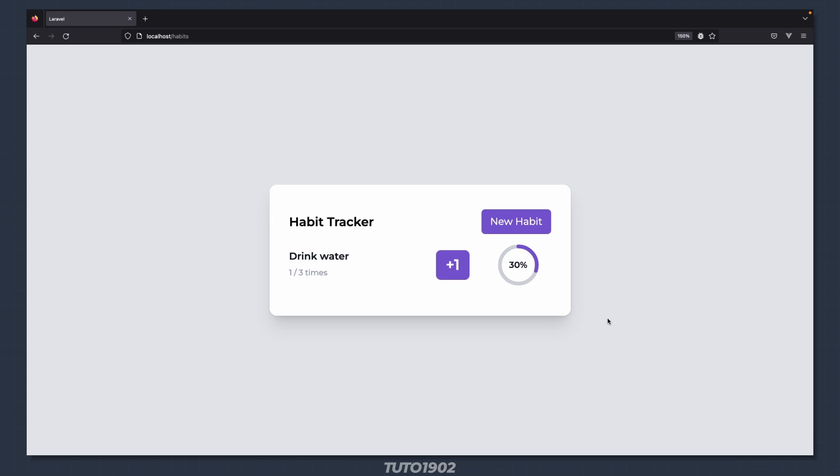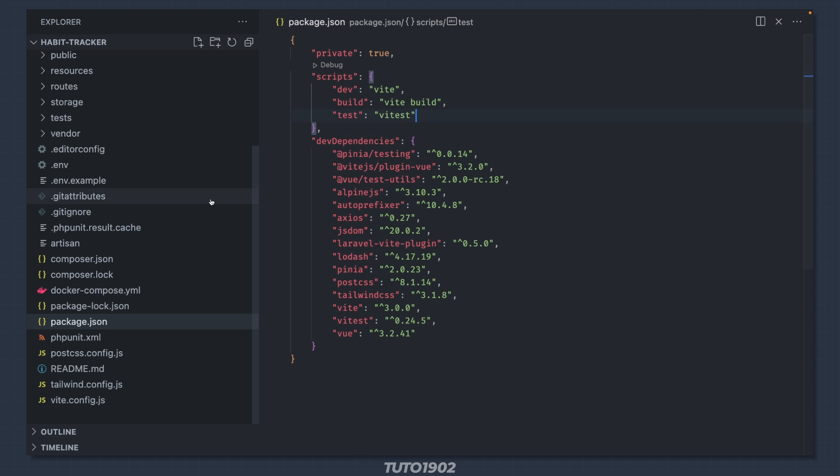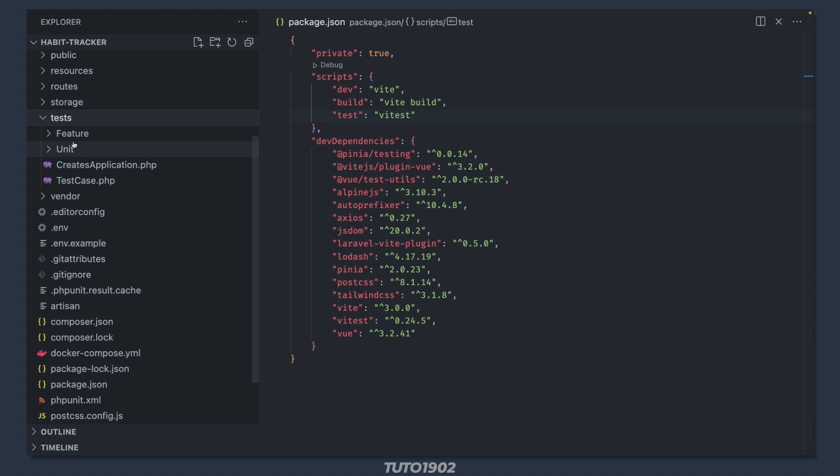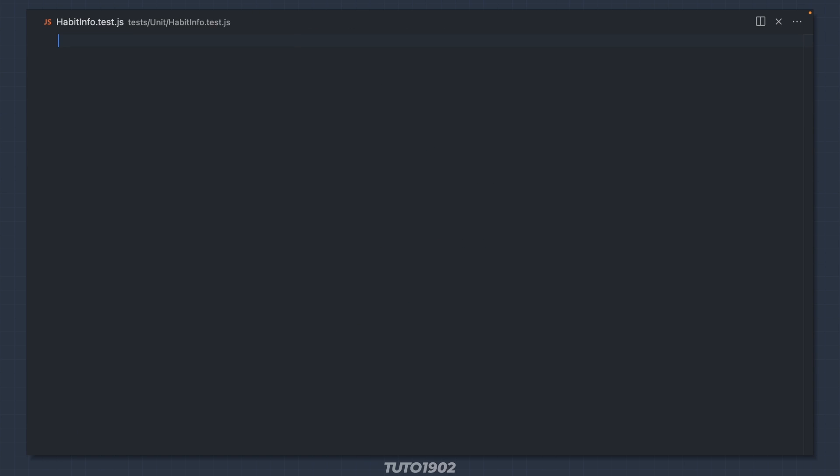Let's begin with this component here. It will display the habit name and the number of executions. Create a new test file inside tests/unit called habitinfo.test.js. Technically you can create this file anywhere you want, I just like to put them in this folder so they are all in one place and they are easy to find.